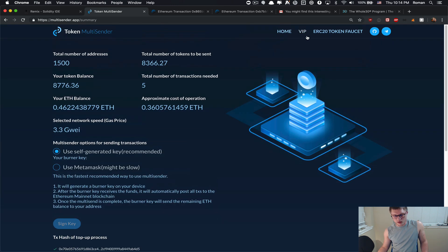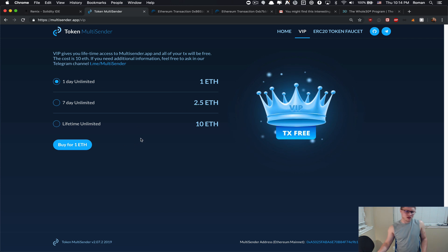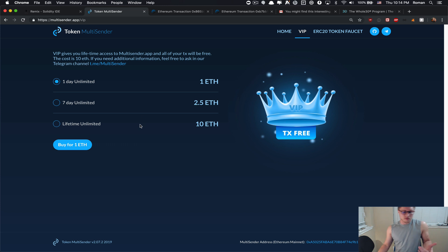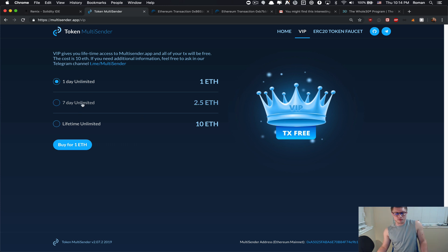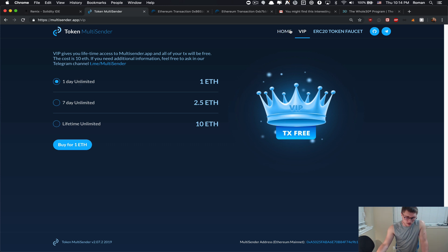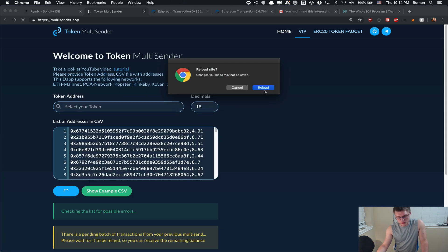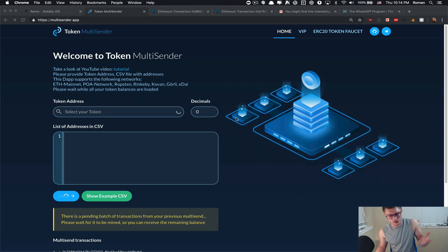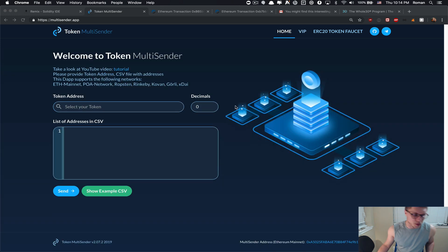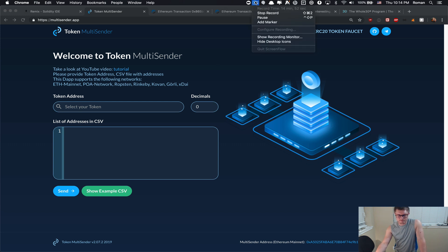It's much cheaper if you do a lot of airdrops, a lot of distributions. I would highly recommend you just to purchase the VIP for like one day, seven day, or lifetime unlimited usage of the multi-sender. So you never have to spend fees on a smart contract. Thank you.